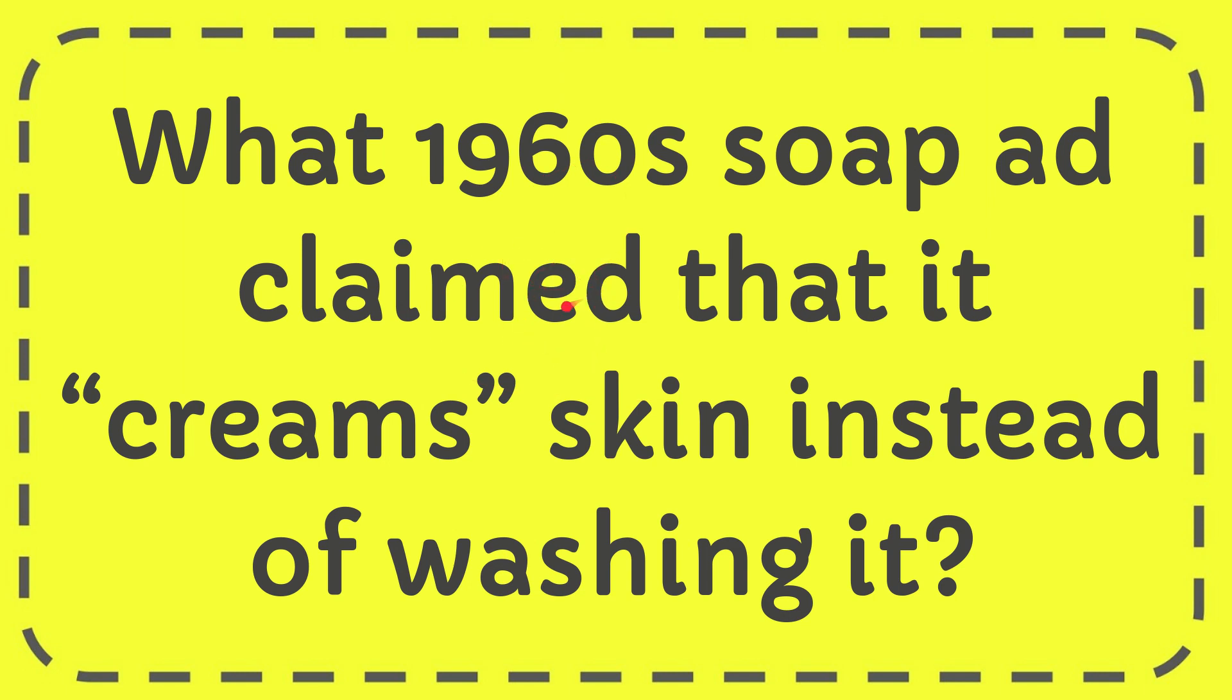In this video, I'm going to give you the answer for this question. The question is what 1960s soap ad claimed that it creams skin instead of washing it.